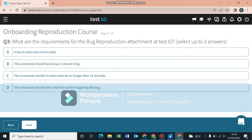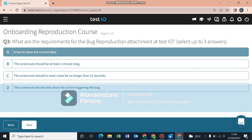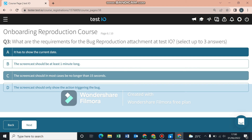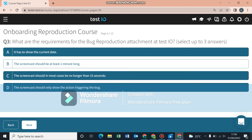What are the requirements for bug reproduction attachments at Testio? An attachment is basically a screencast — a screen recording — and also a crash log file. Those are attachments you have to include. Requirements: you have to show the current date on screen, the screencast should not be longer than 15 seconds, and you should only show the action that triggered the bug. Bug reproduction attachments should be short because you're only showing the action that triggered the bug, not the whole process of finding it.